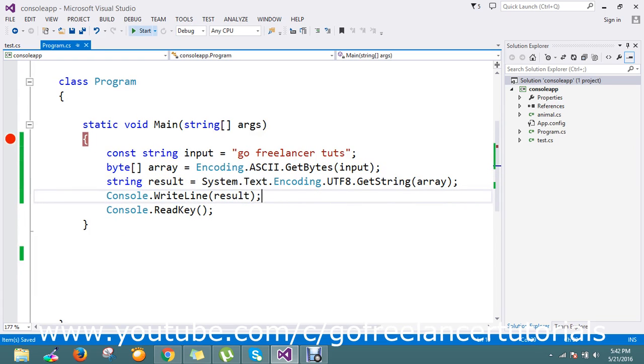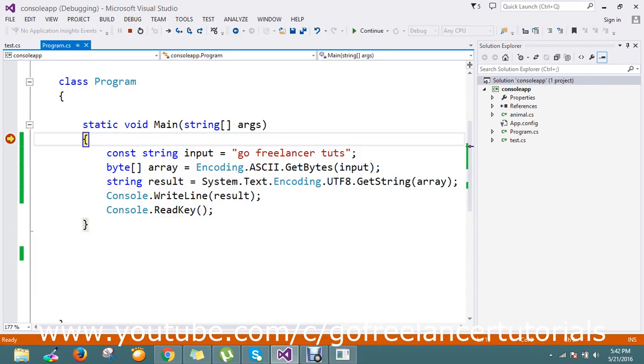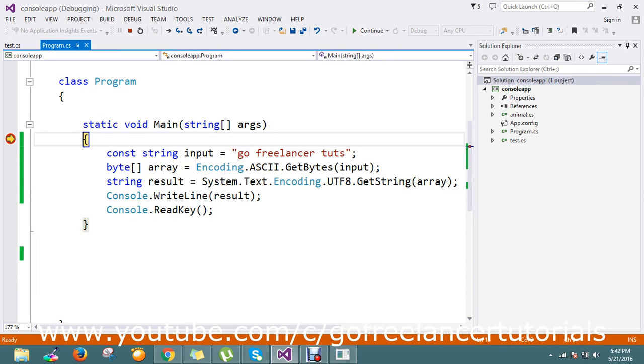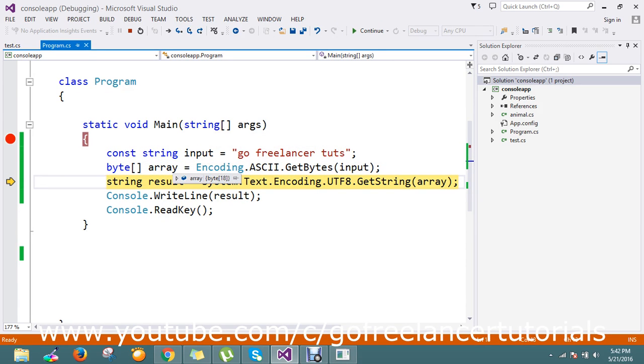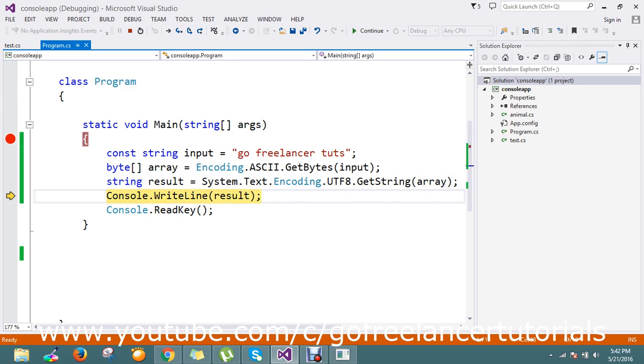Let me run the application. I need the result like Go Freelancer Tutorials output. Now I have my byte array, and again if you see the result, you got the Go Freelancer Tutorials output.